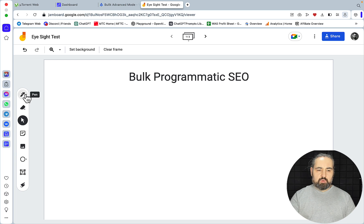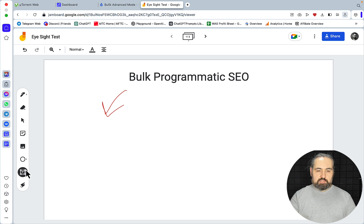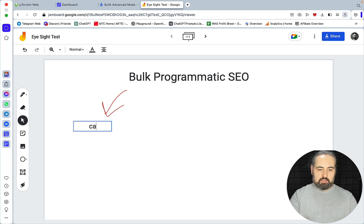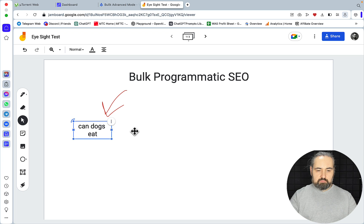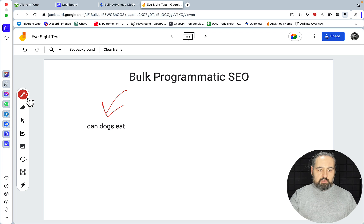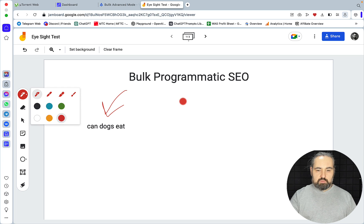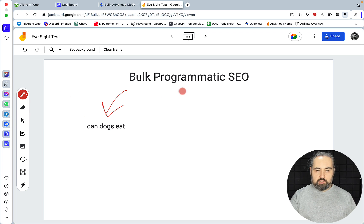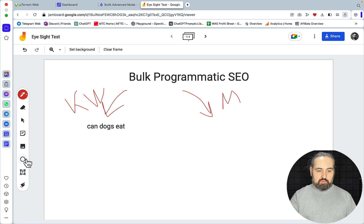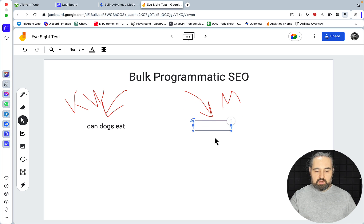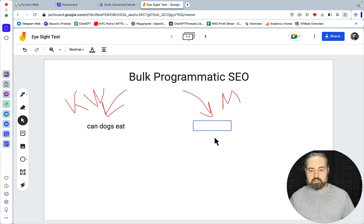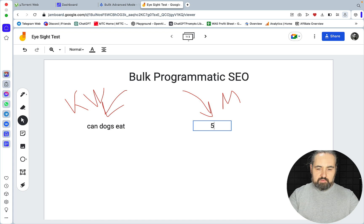So typically this is where two things happen. First off, you have your keyword, which could be 'can dogs eat', for example — and this is your keyword. And then you have a modifier, which is what makes it all programmatic. A modifier in this case can be any fruit, vegetable, seed, wheat, or whatever that exists on the planet. So there are 5,000 plus variations or even more.